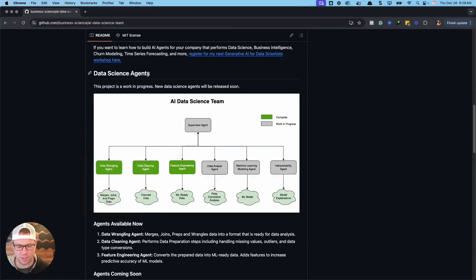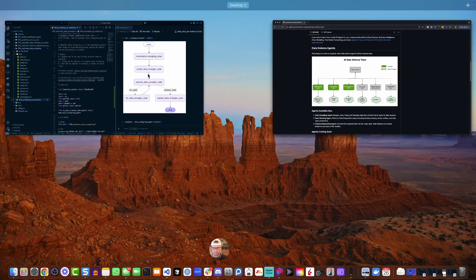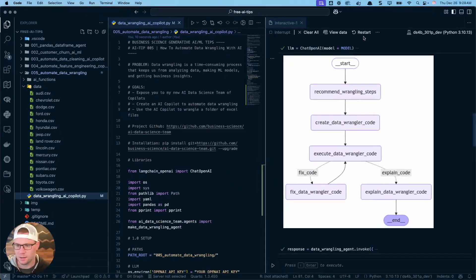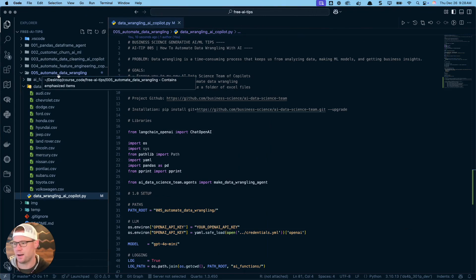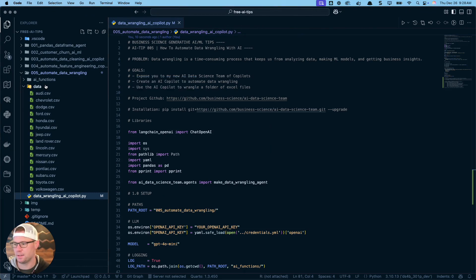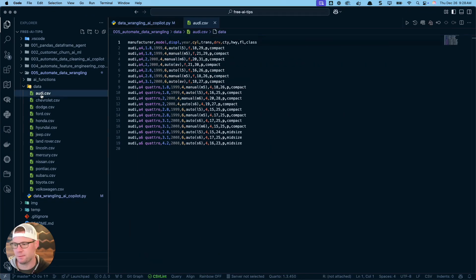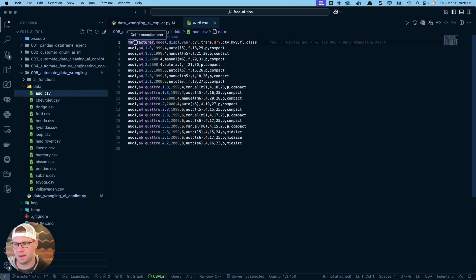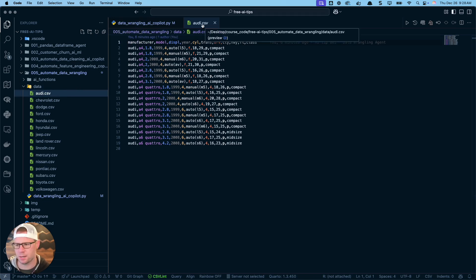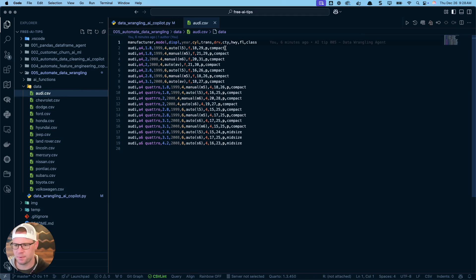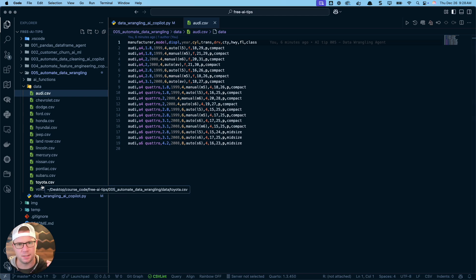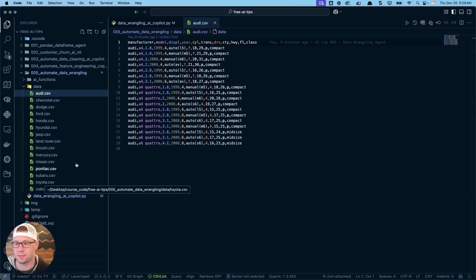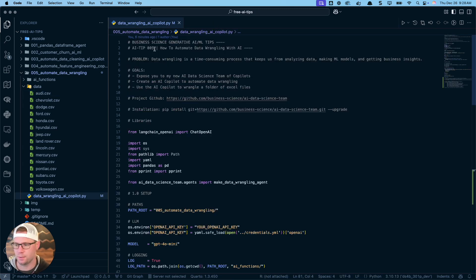Let me just clear out some of the stuff. I am in AI tip number five, this is the automate data wrangling. This is the folder that we're going to wrangle, it has a bunch of files in here and these are by manufacturer. For example, this one's Audi, this is some of their vehicles and it has different data on those. We want to combine all these datasets into one dataset and be able to get it ready for analysis.